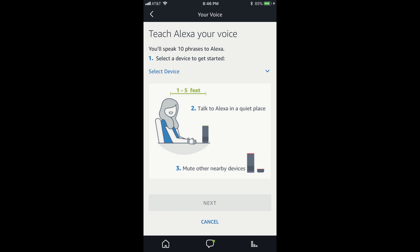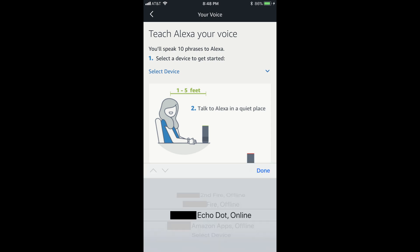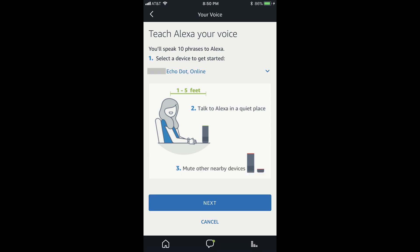Step 6. Tap the blue Select Device Dropdown in Section 1. A list of Amazon devices associated with your account flies up from the bottom of the screen. Highlight the specific device you want to associate your voice with, and then tap the blue Done button.